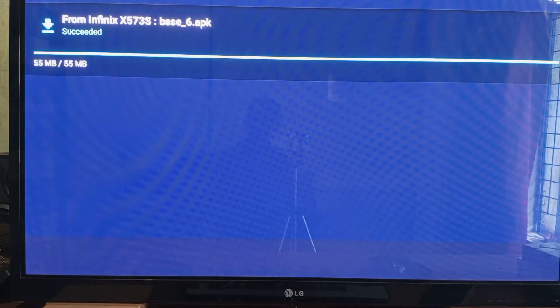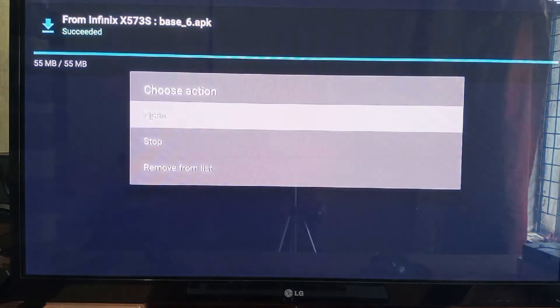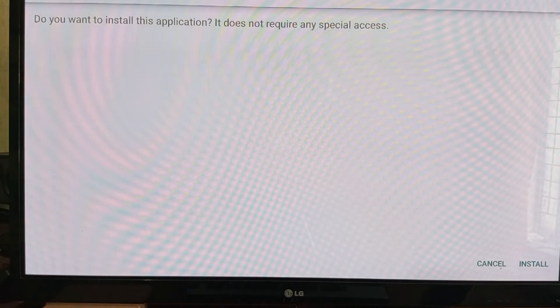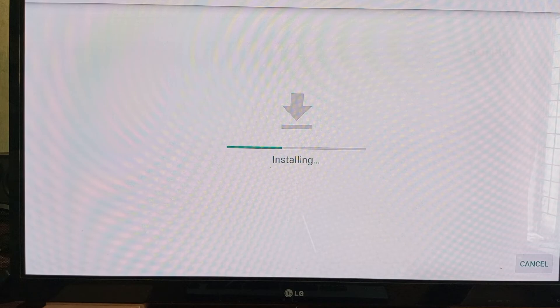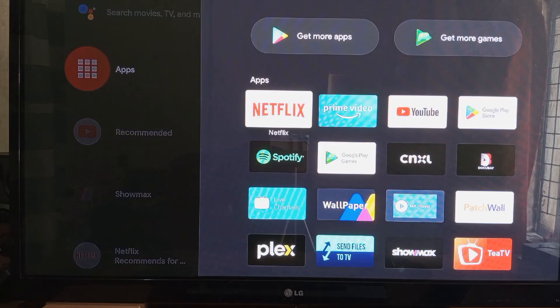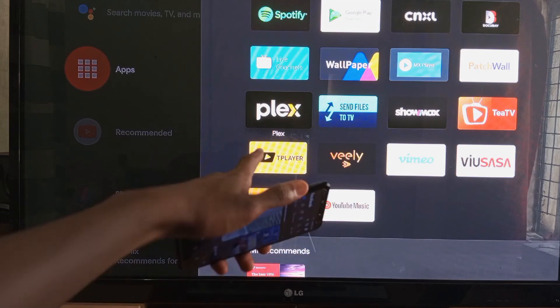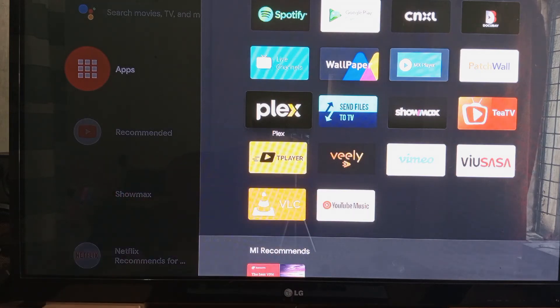To install the application, just click on it and choose Open. Now click on Install and the installation will begin. After installation, you'll find the application right there — Plex. Thanks for watching the video. Goodbye, bye.